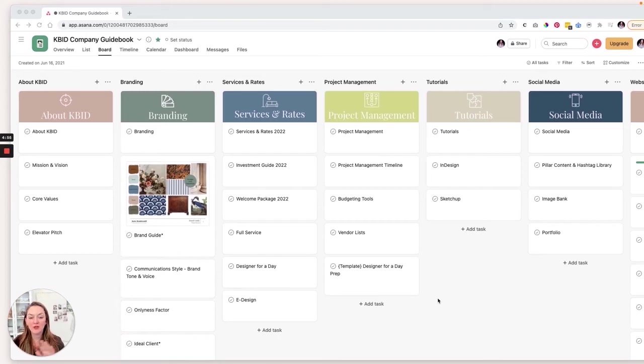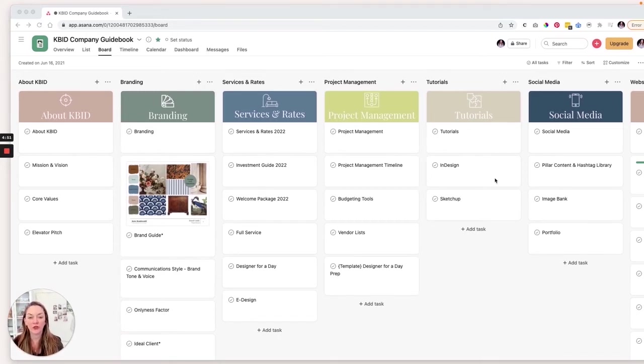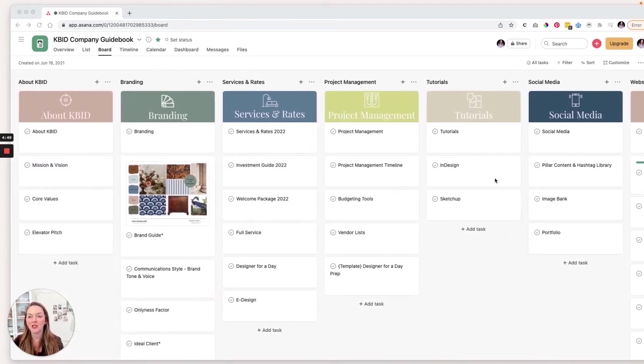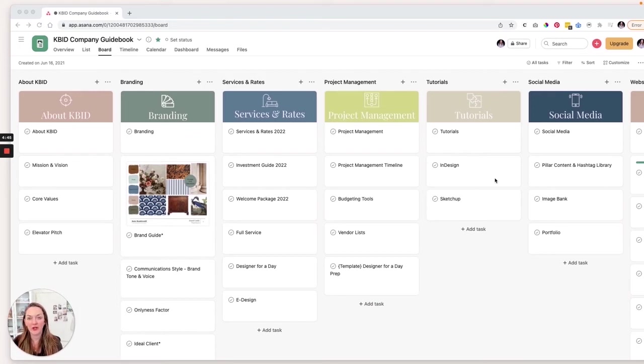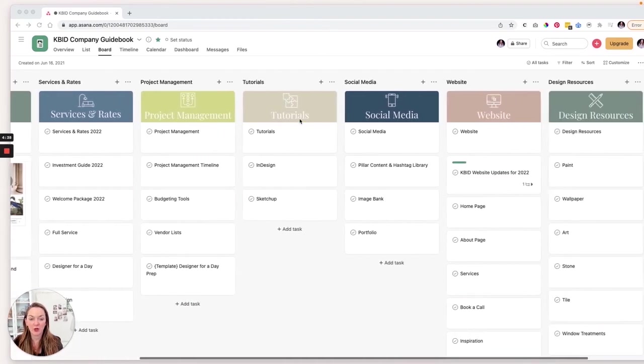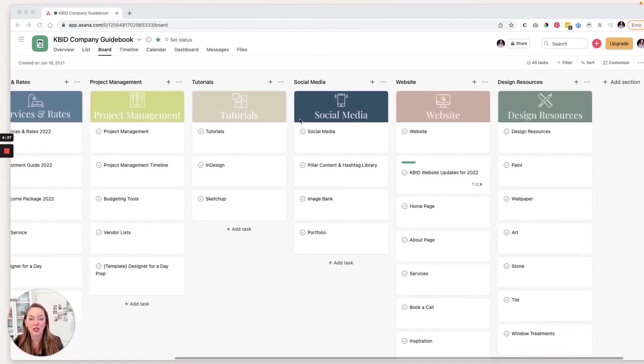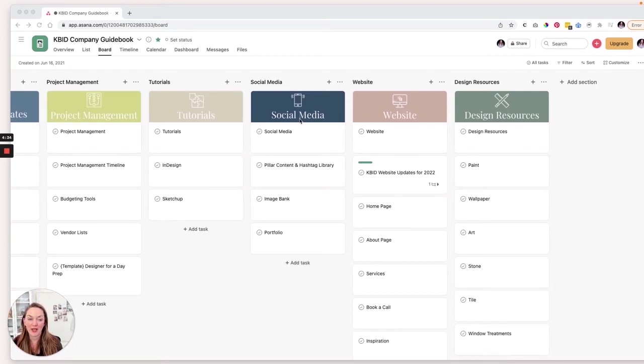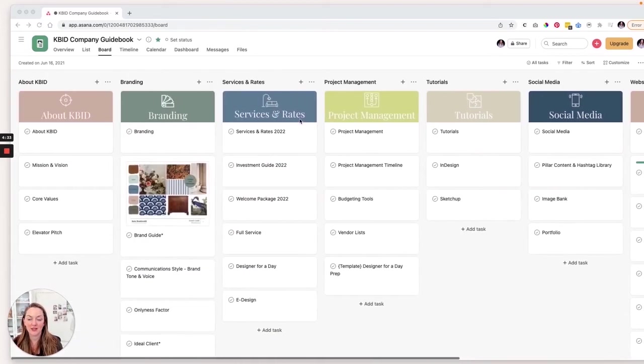I'm going to not, we're not going to get into each and every one of these different tasks, but I'm going to show you an overview of what kind of information is included here and how it's organized. Keep in mind, everything that I put in here is accessible to my team. So we have about KBID branding services and rates, project management, tutorials, social media, website, and design resources.